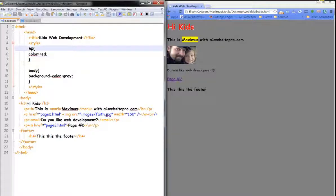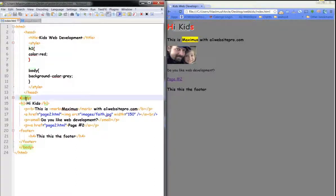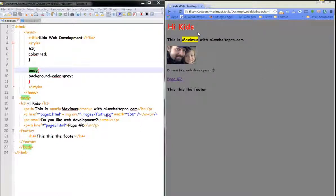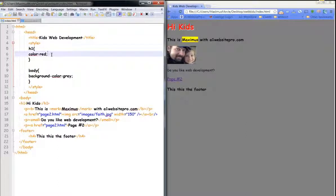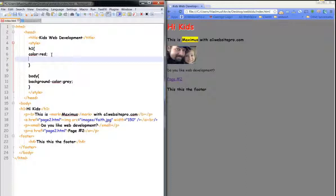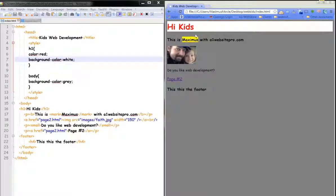So now we're targeting the H1s with the red color and targeting the body — everything in the body — with gray. Now let's say we wanted the background color on the H1 to be different, maybe white. We go up to the H1 block, hit enter — we can give it more than one command — and type 'background-color: white;'. Click save and refresh, and you can see the background of that line is now white. That's how we can target different things with CSS.